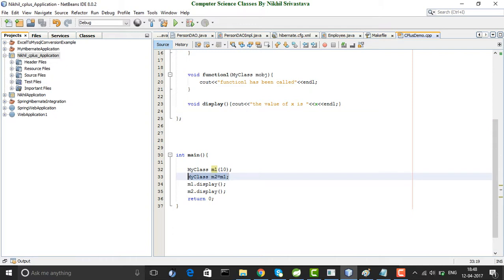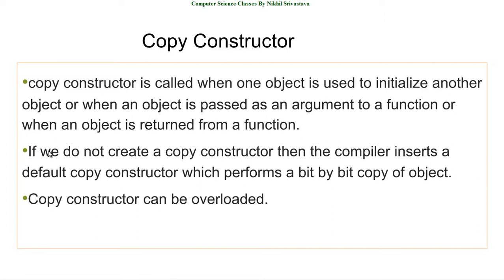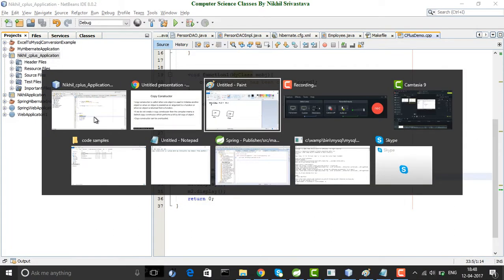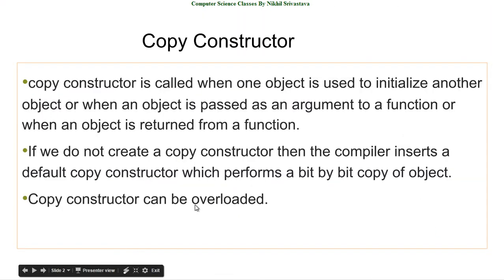When you write this particular piece of code, the copy constructor is being called — the copy constructor that has been implicitly inserted by the compiler itself. Going to the PowerPoint: if you do not create a copy constructor, the compiler inserts a default copy constructor which performs a bit-by-bit copy of the object. The default copy constructor was just copying the contents of m1 into m2.